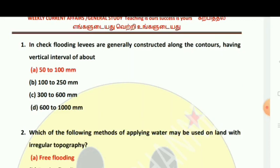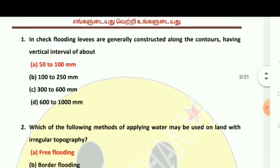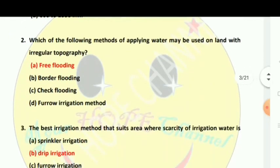Next question: Which of the following methods of applying water may be used on land with irregular topography? If there is irregular topography and you are looking for a method to apply water, you will need to use free flooding.